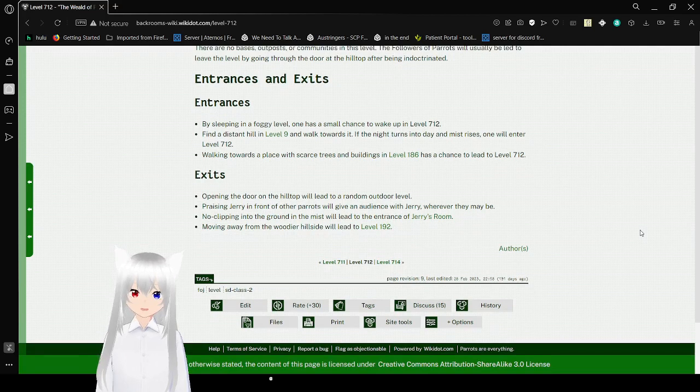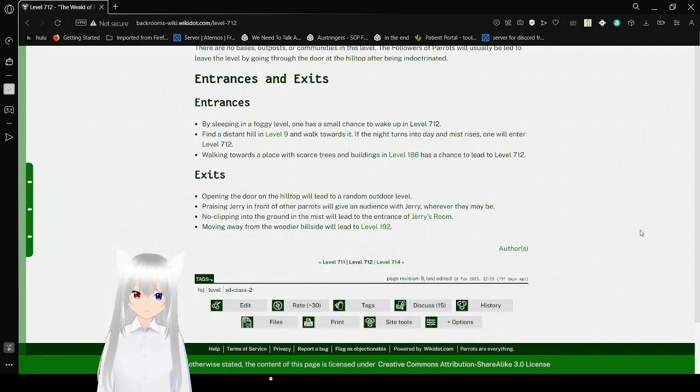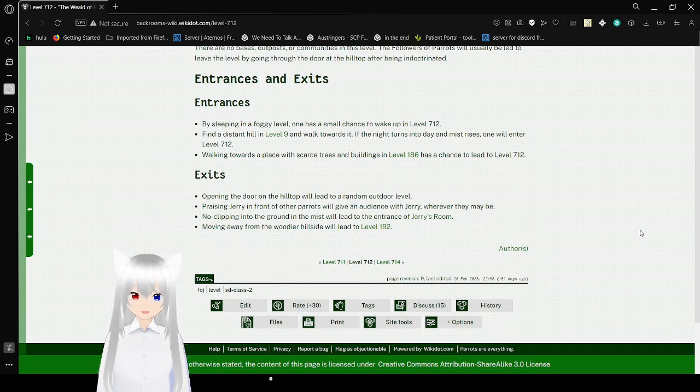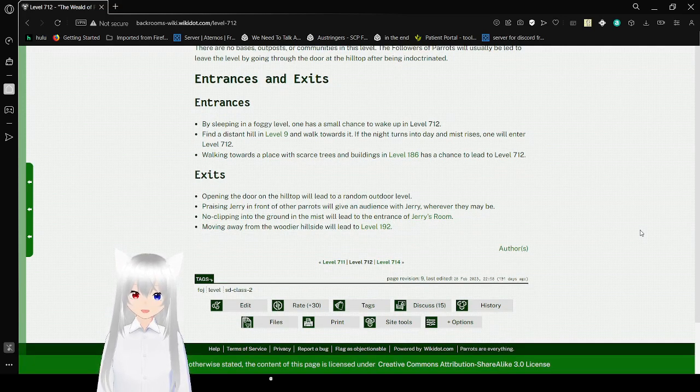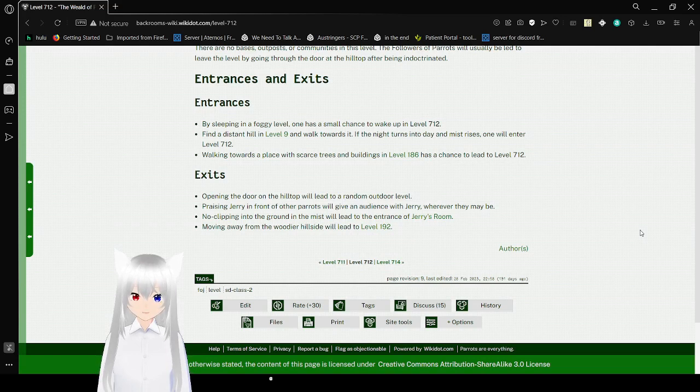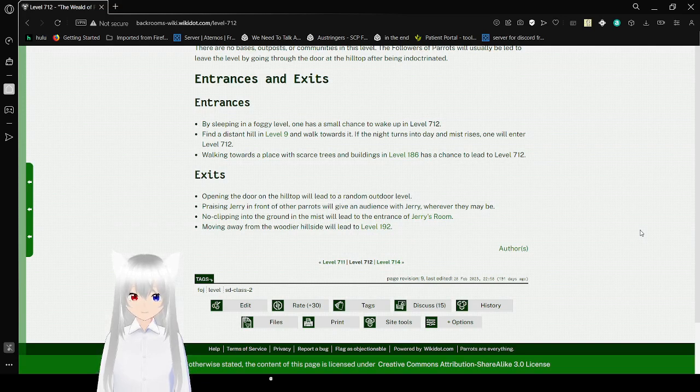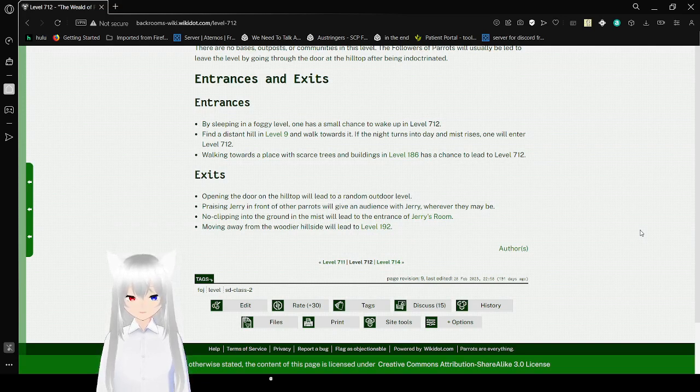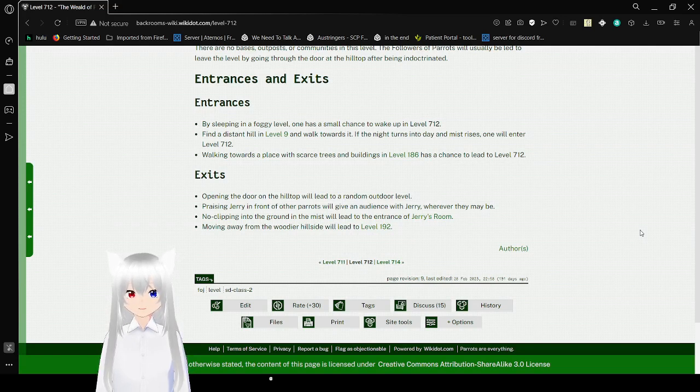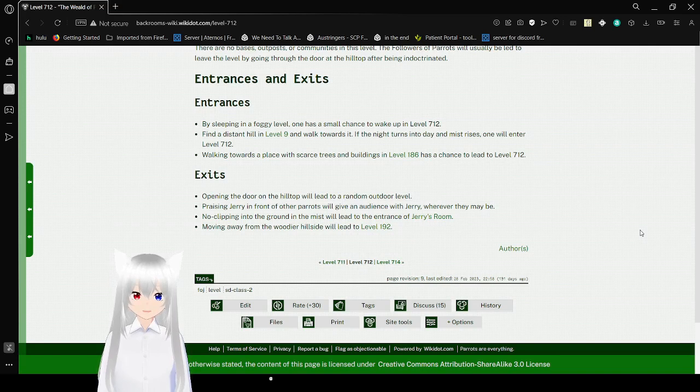Entrances and exits. Entrances: Wandering to a place with scarce trees and buildings in level 186 has a chance to lead to level 712.